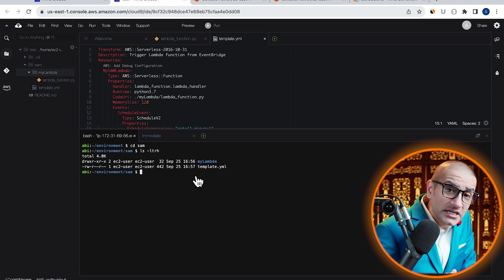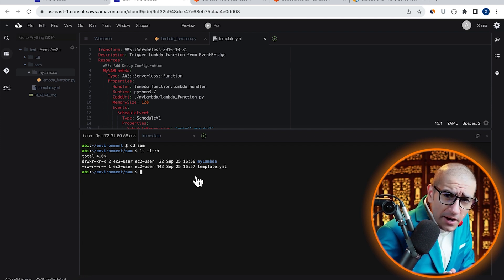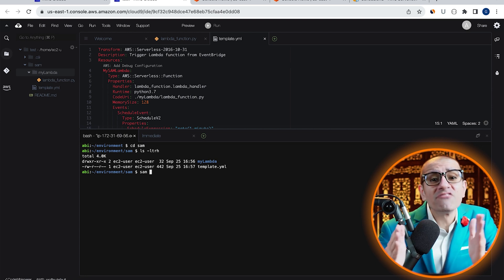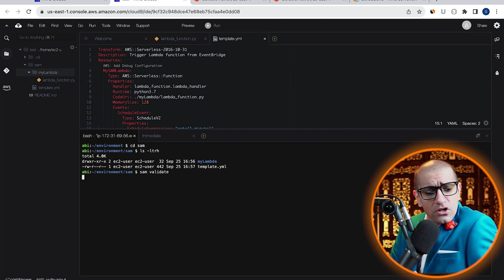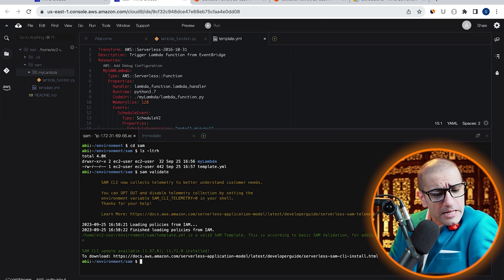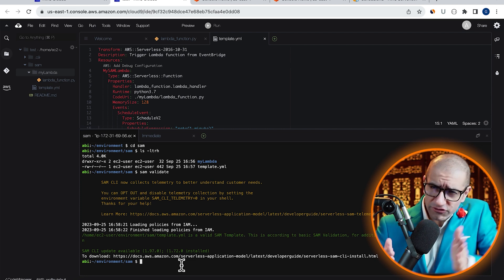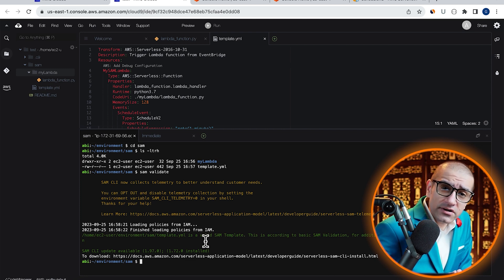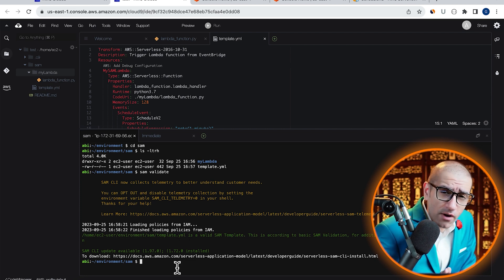Let's validate our template.yaml file by running the SAM validate command. Looks like our template file is valid. If there were any errors, this is where it would show up.